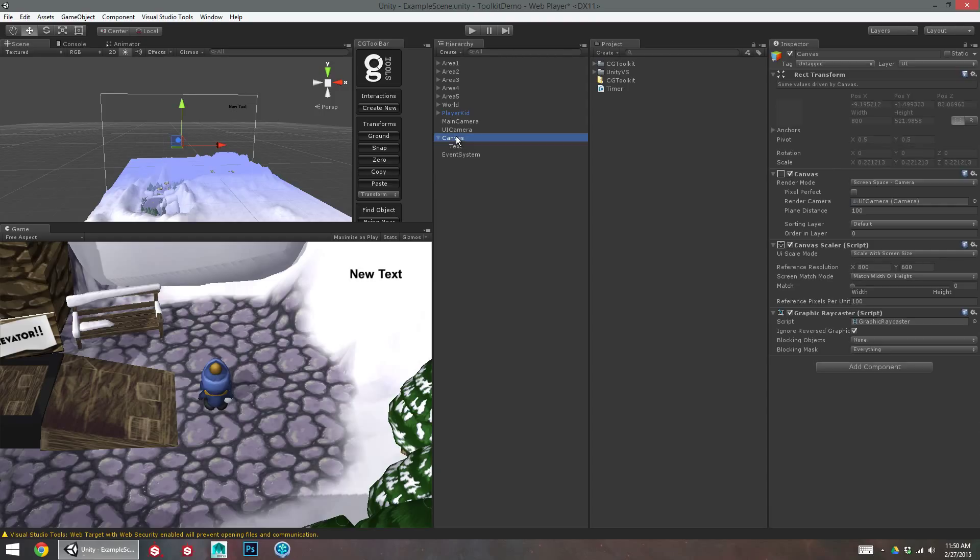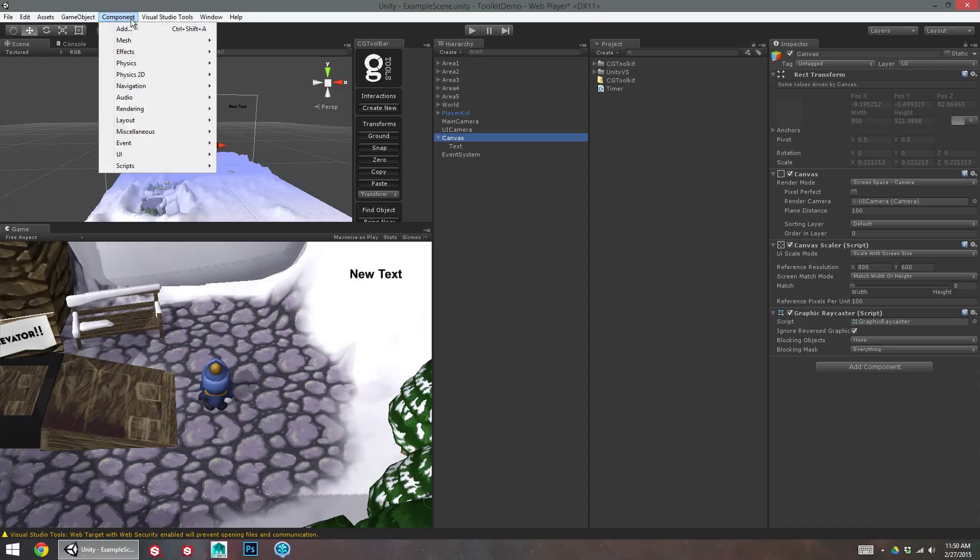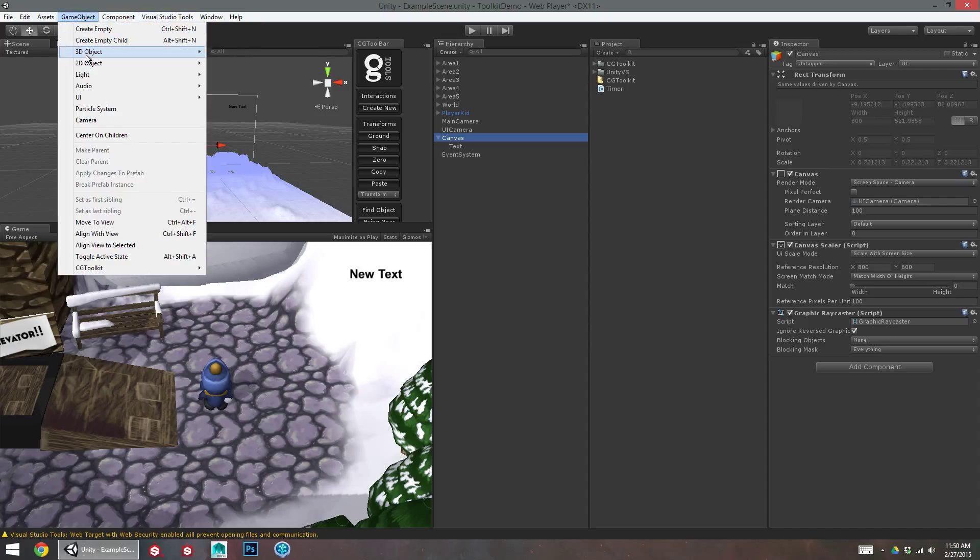So the first thing I'll do is I'll create a new panel for the pause menu. I like to create new menus, new screens, new modals as panels, so I find that keeps them a lot more organized.